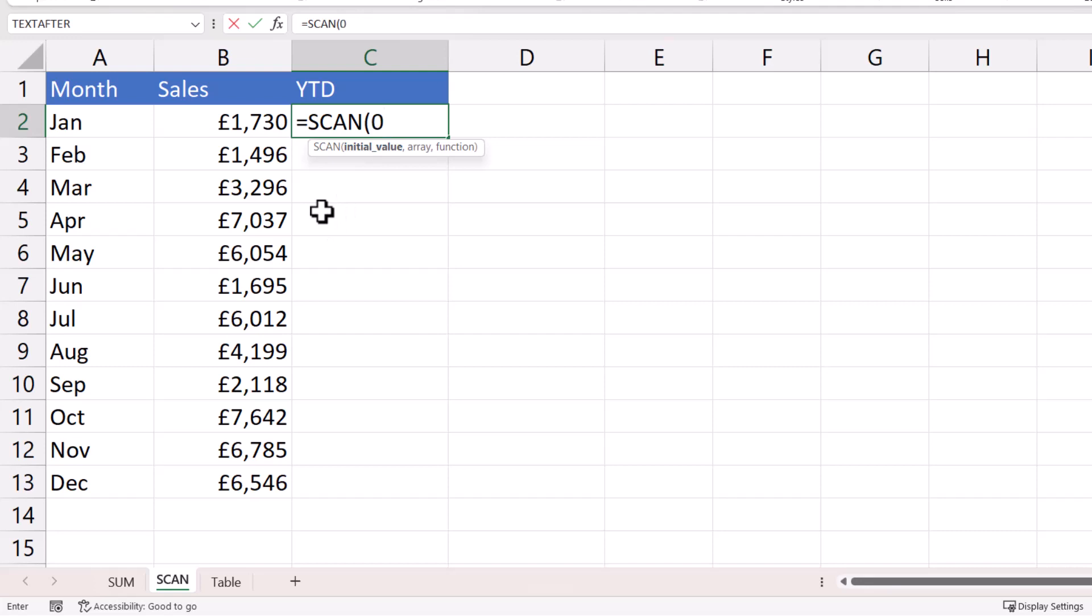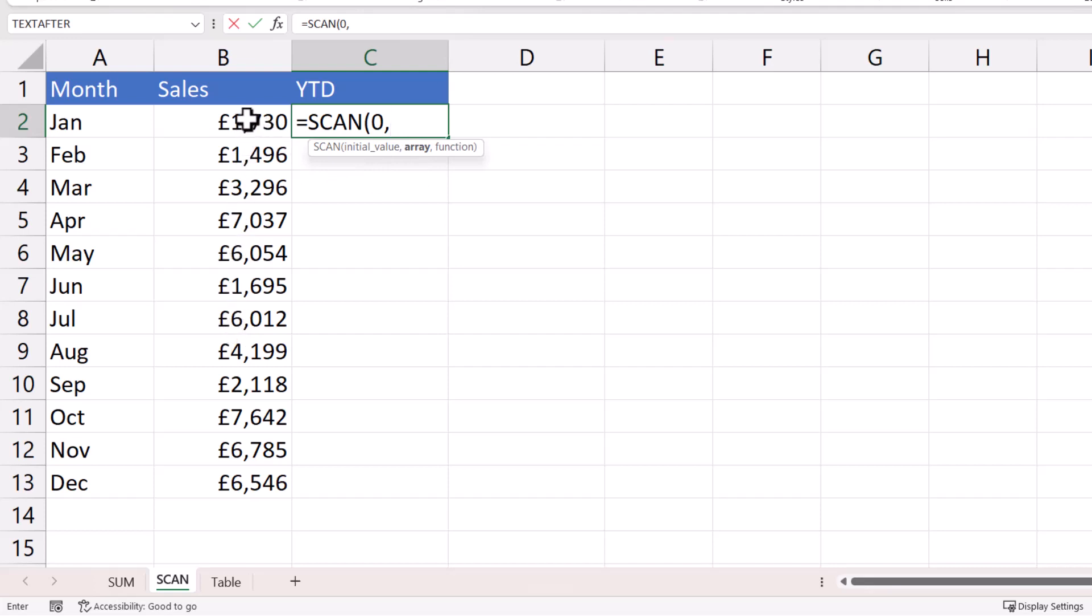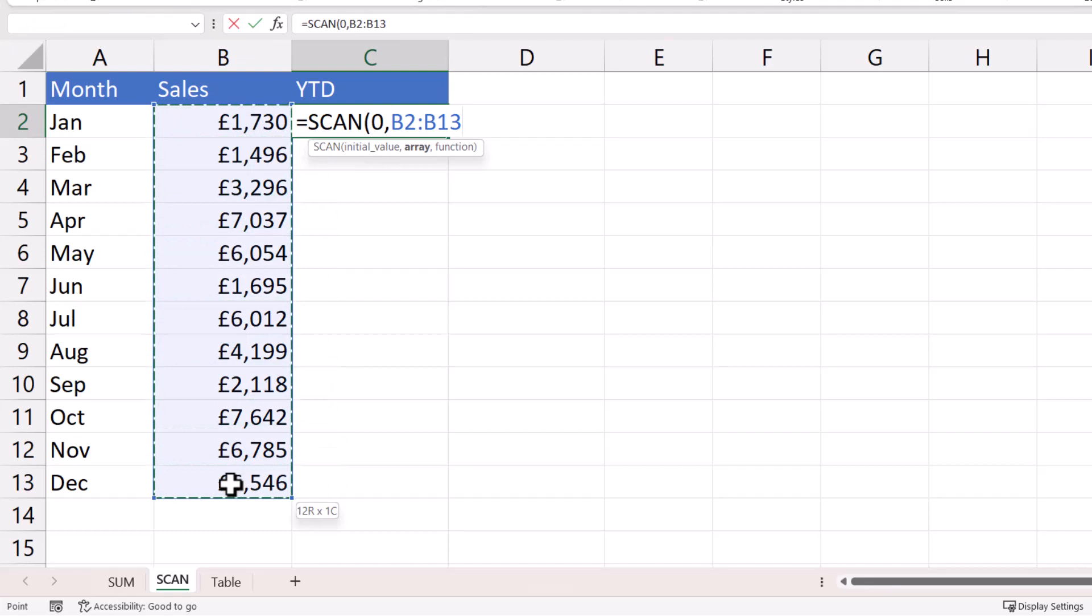We haven't got any previous sales values that we want to add the first sales value to, comma, and array is the range of sales values that you're performing the year-to-date calculation on. So that's these cells here, comma.